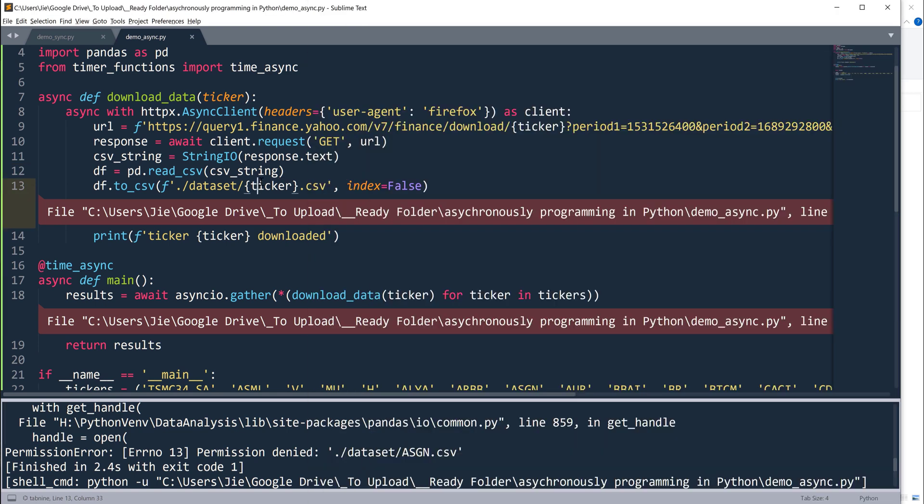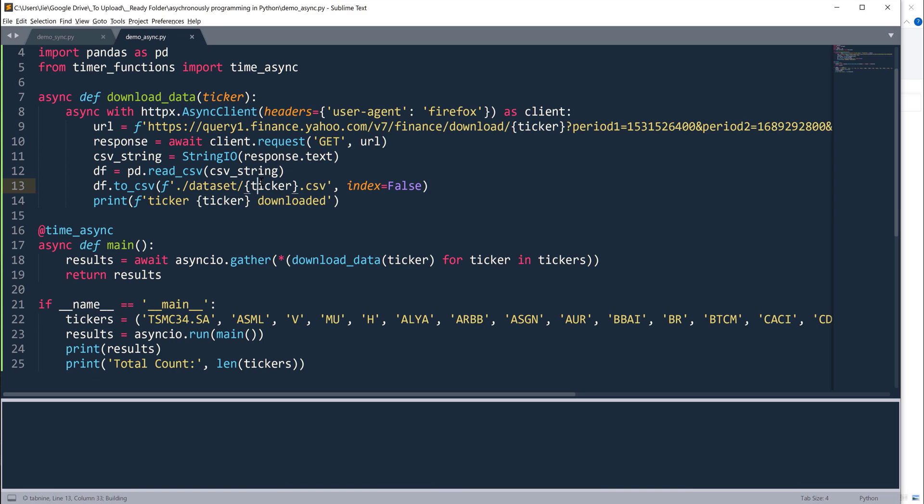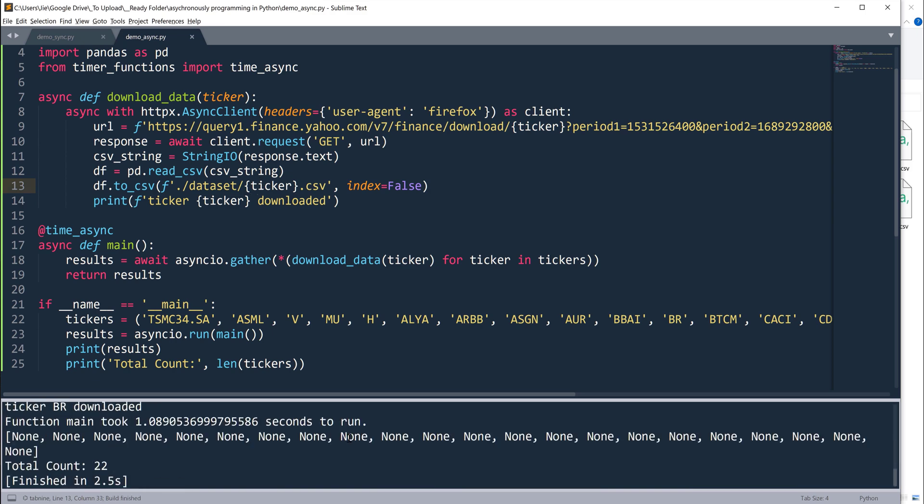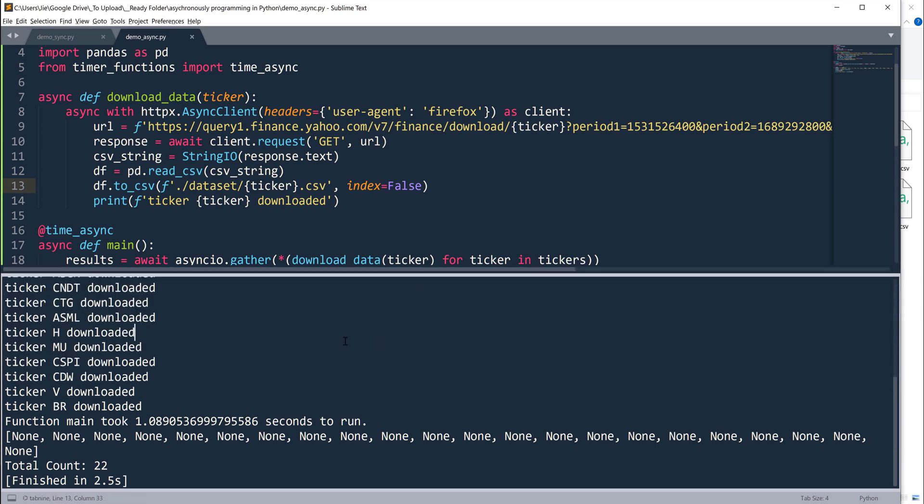All right, let me go ahead and run the script. It looks like the script is finished and the whole execution took about 2.5 seconds. The entire request calls took about 1.08 seconds.